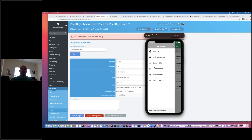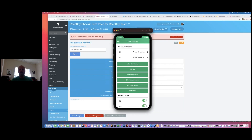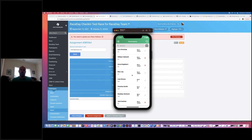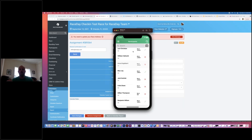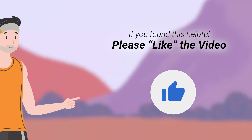Final question: can you view and sort participants by different events in the check-in app? You can't sort by event, but you can toggle the visibility of events on and off. For example, at a race festival with a 10K on Saturday and a half marathon on Sunday, on Friday you can turn off the half so only the 10K shows. You effectively filter what events appear that day.